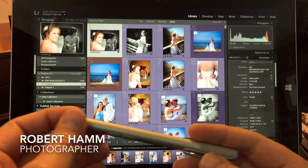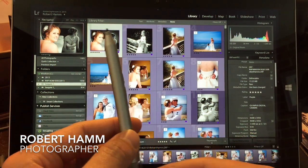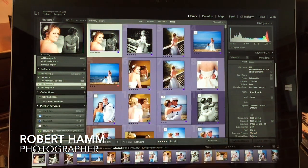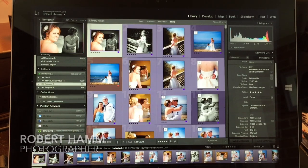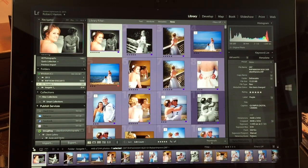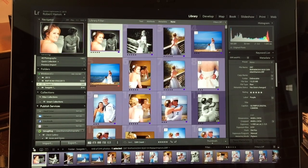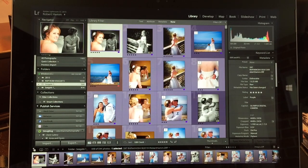Hey guys, this is Robert Hamm again with Robert Hamm Photography coming at you with another tutorial about the Surface Pro 3 and how to edit your photos as a photographer wanting to use a different device than a Mac or a traditional laptop PC. The Surface Pro 3 is exceptionally well suited for this.